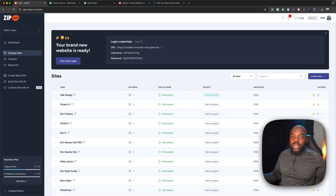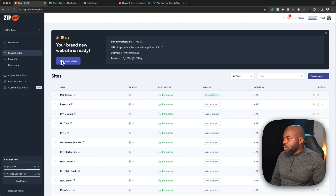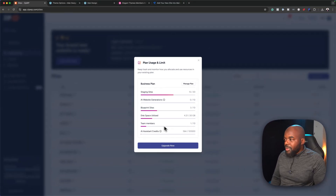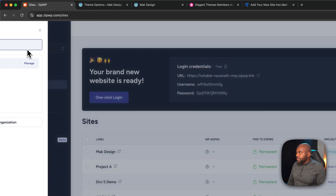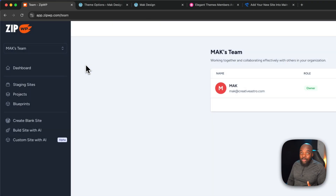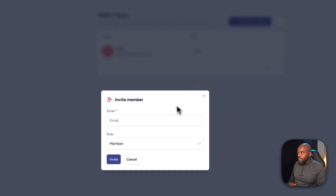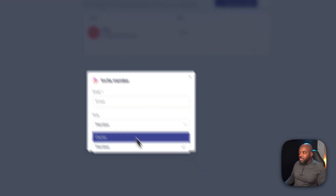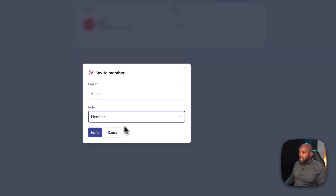Let's say I have a team I'm working with and I'd like to collaborate on a particular project. It's going to depend on the package you choose on ZipWP. In my case, if I go to 'See More', I have up to 10 team members and so far I have one out of ten. I can upgrade if needed. I'll head over to 'Max Team', click on Manage, and here is where I can start inviting team members. I enter the email, specify the role — member or owner — and click Invite. They'll be invited onto my platform.